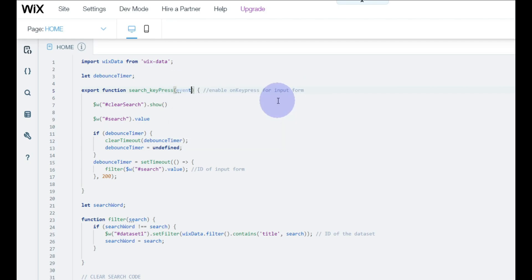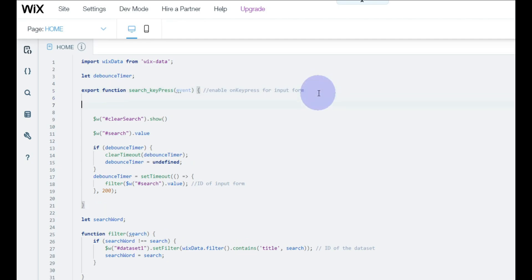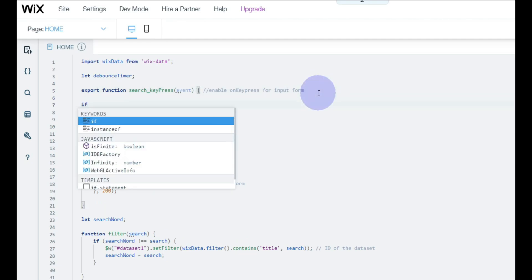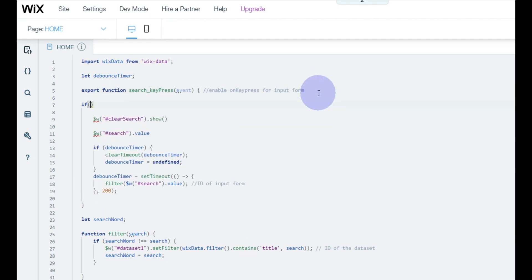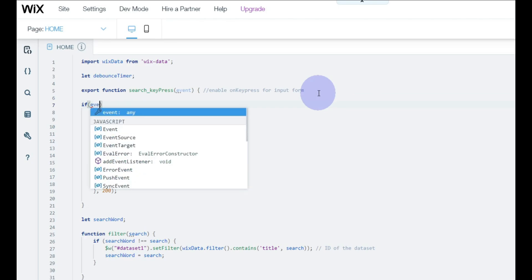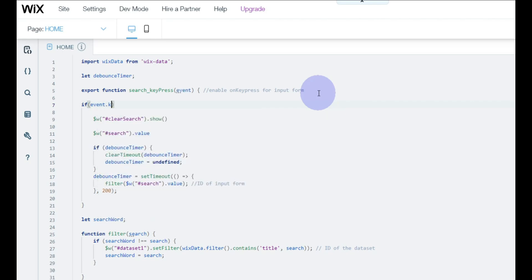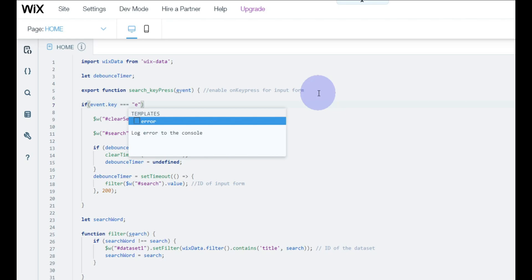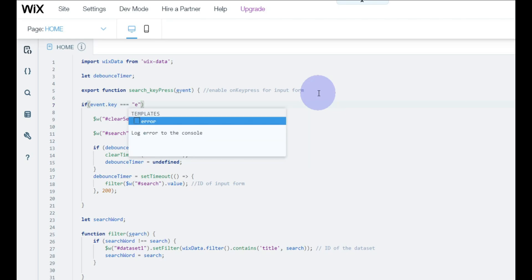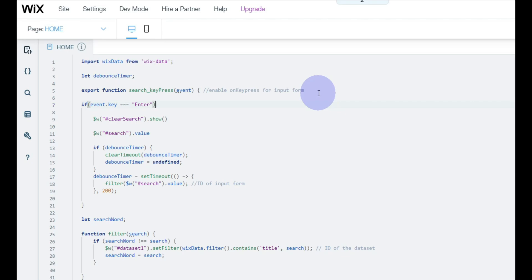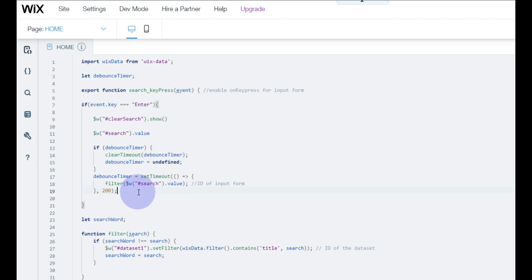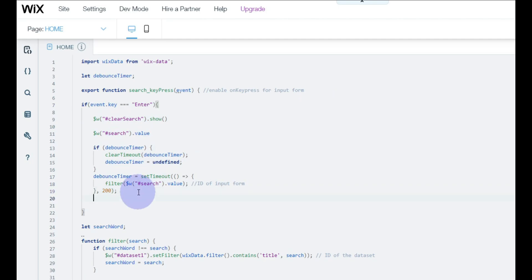Since we're working with keyboard events, in order to tell the code that we actually want the key button being pressed to be Enter, we have to tell them that if the event that is pressed is equals equals to Enter.